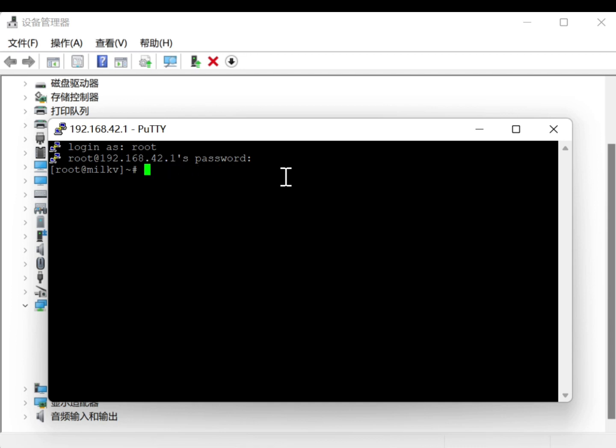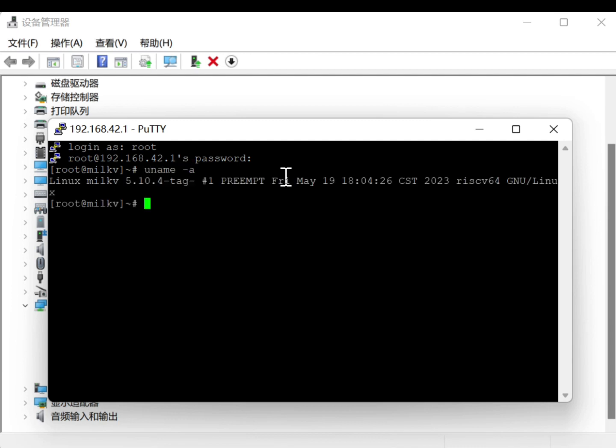In the host name field, this IP is fixed. Select Port 22. Login as root, password MILKV.